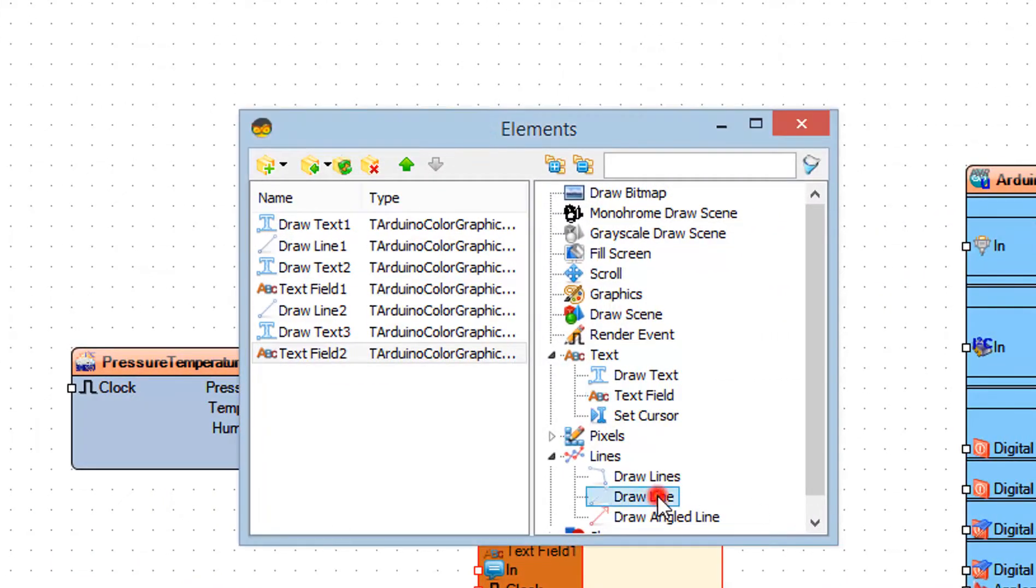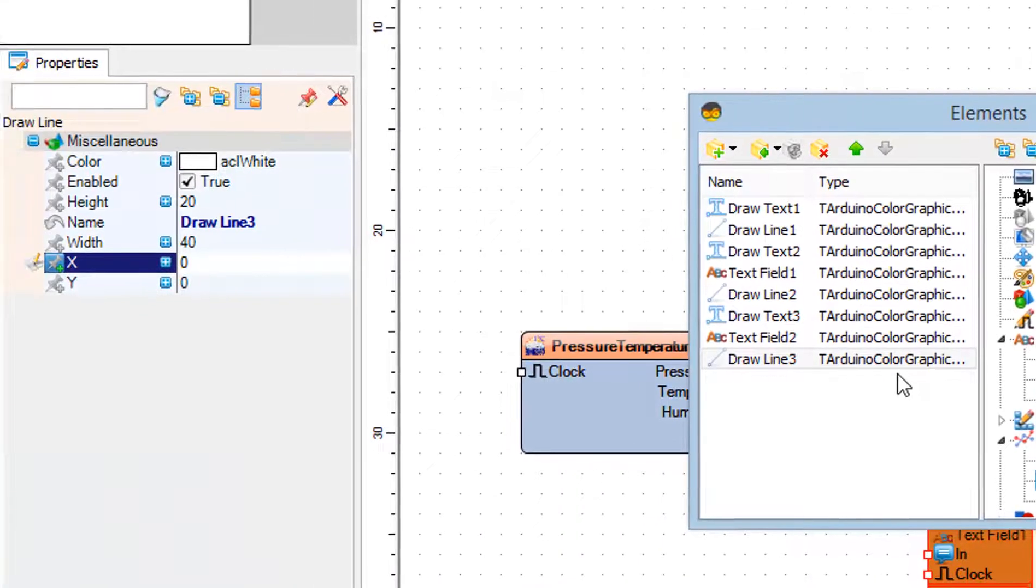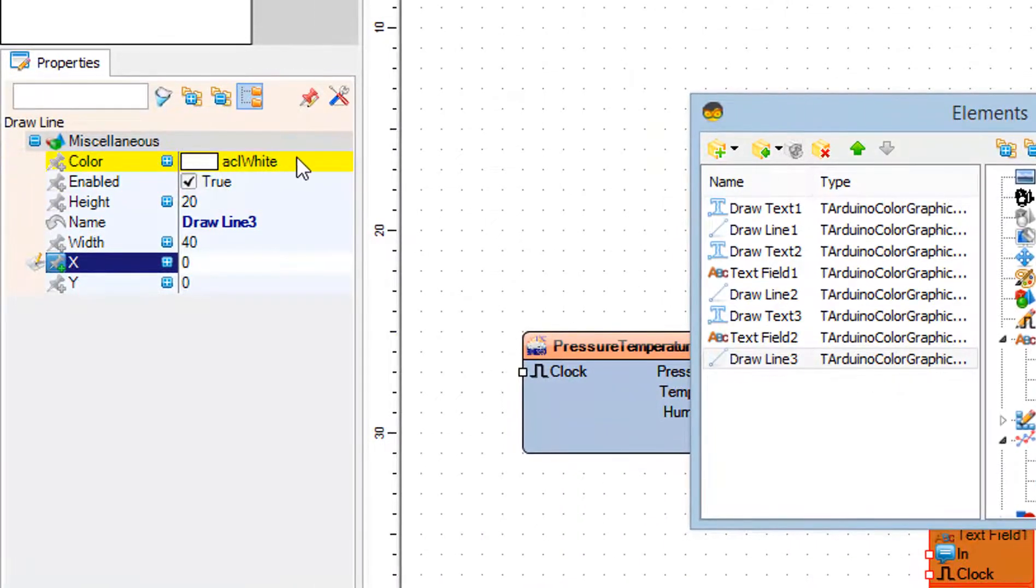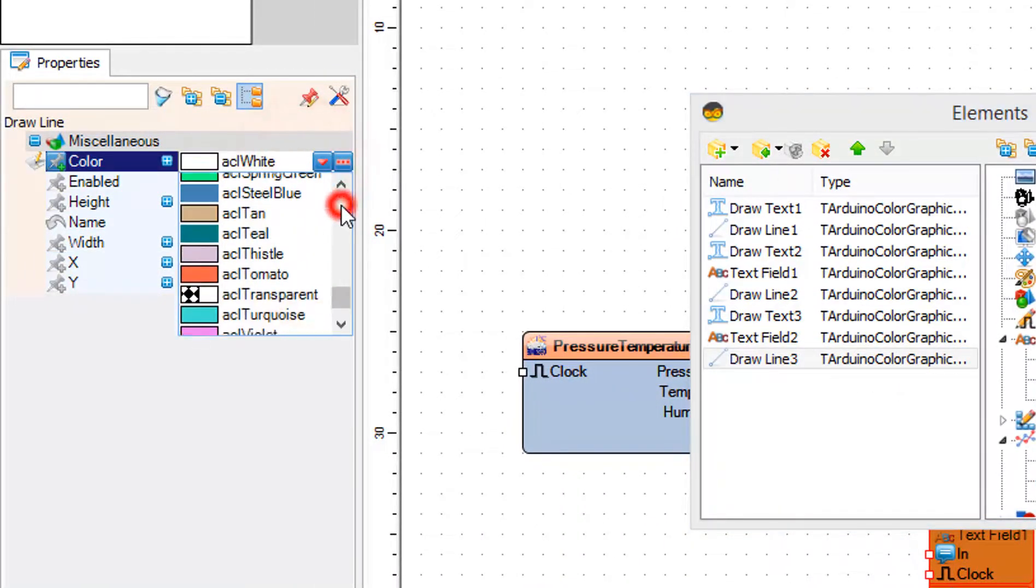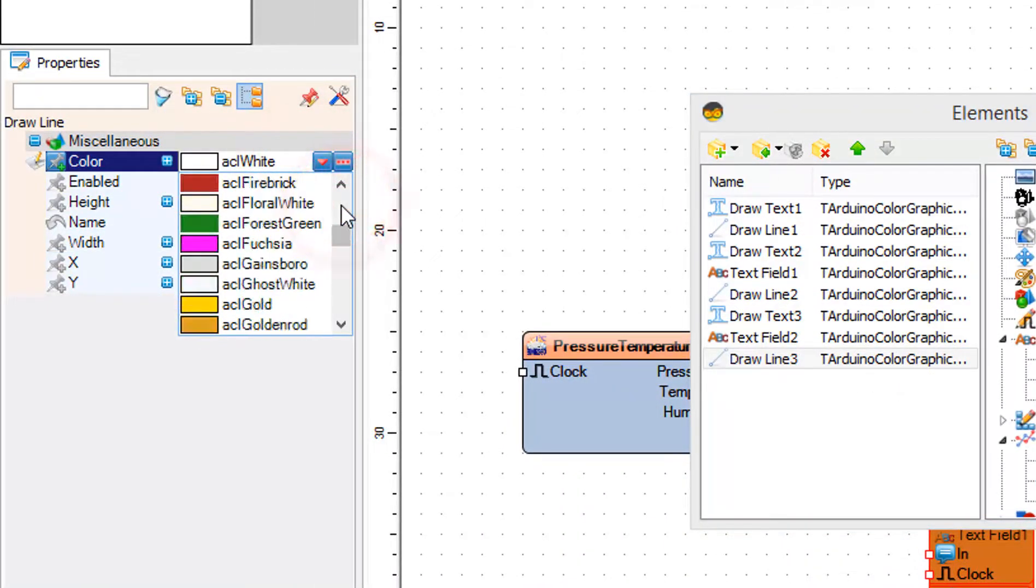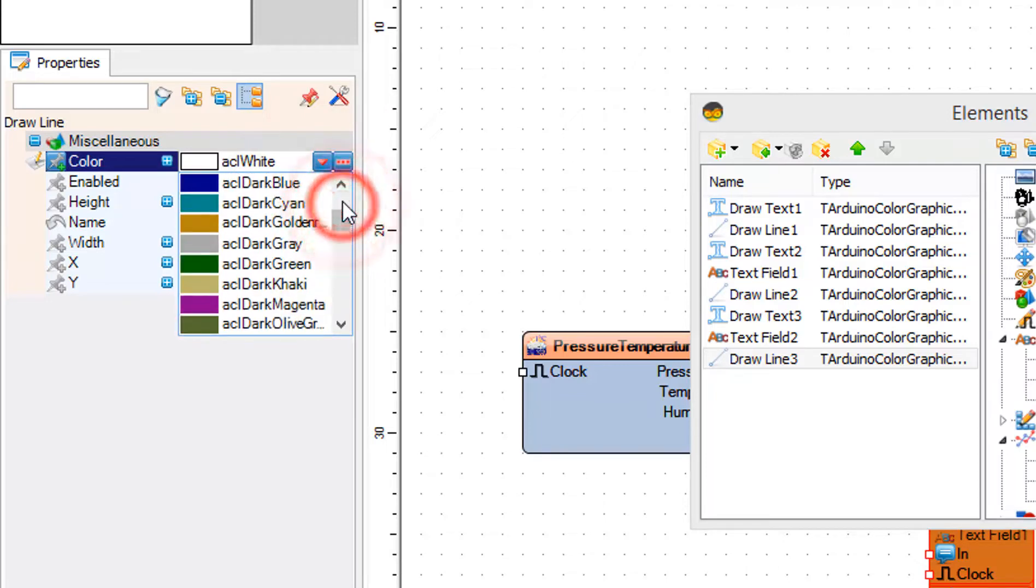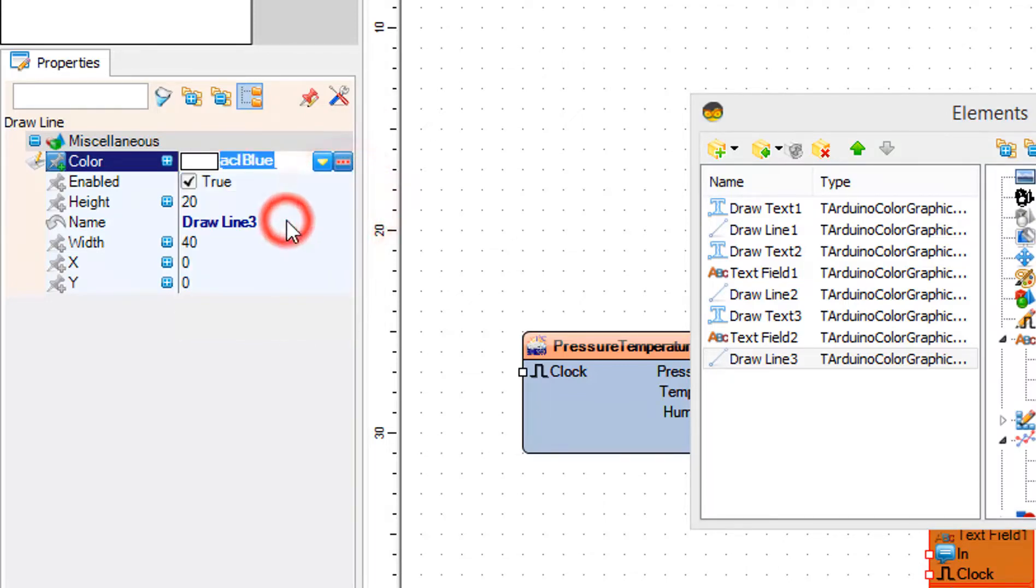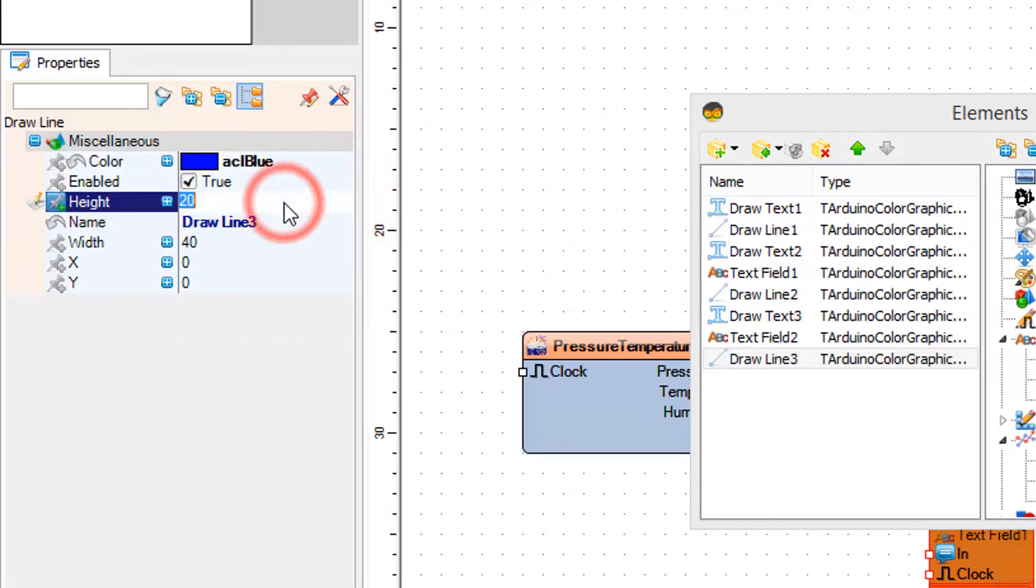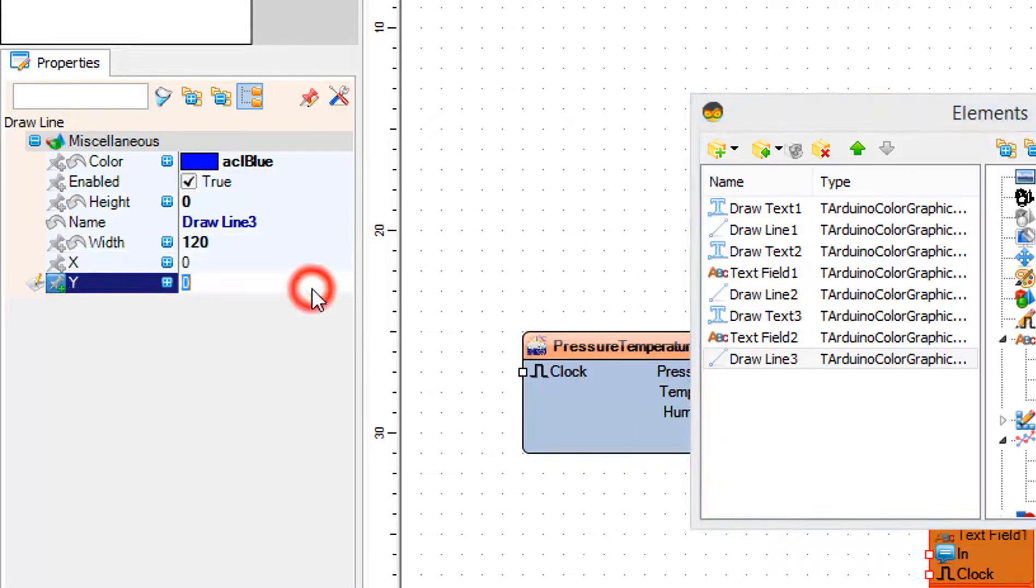In the elements window drag draw line to the left side and in the properties window set color to blue, height to 0, width to 120 and Y to 100.